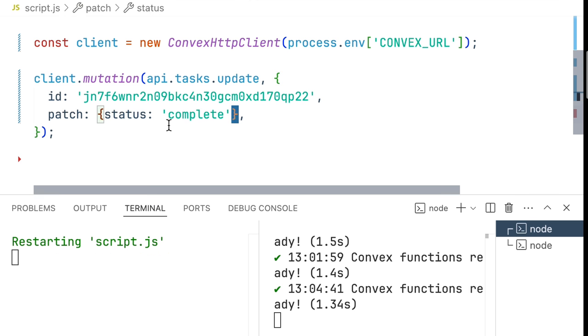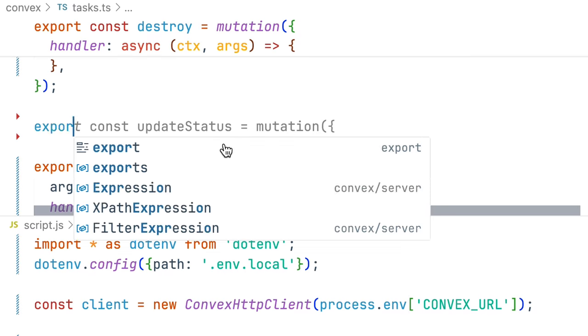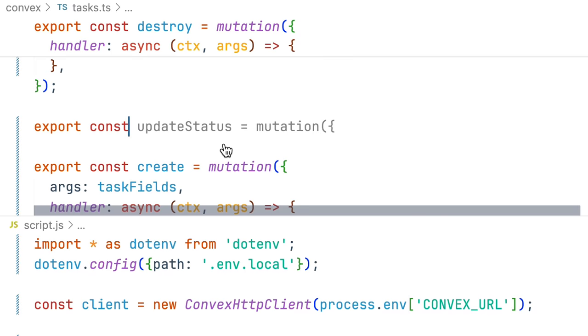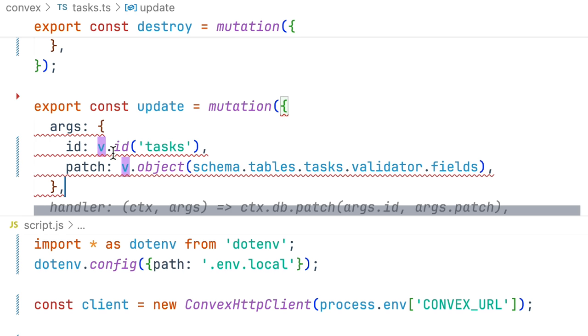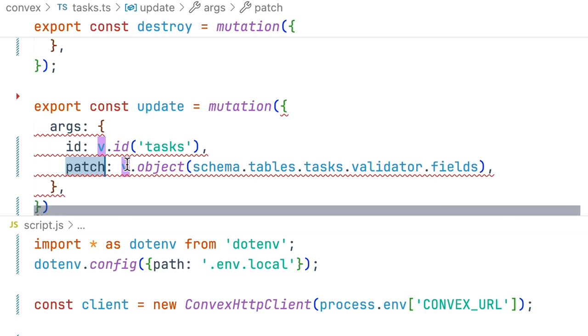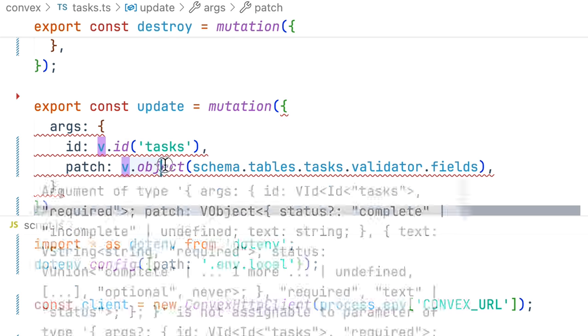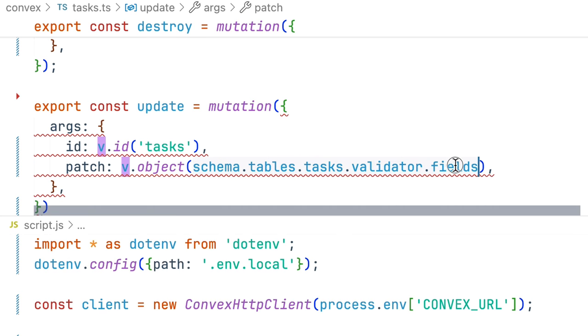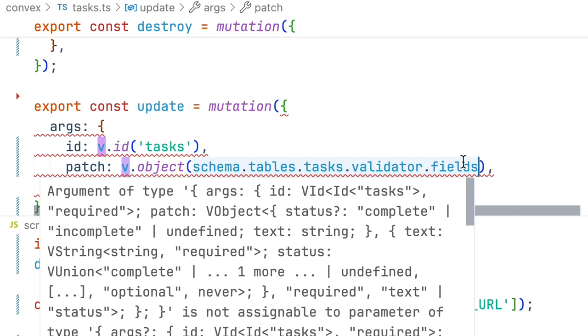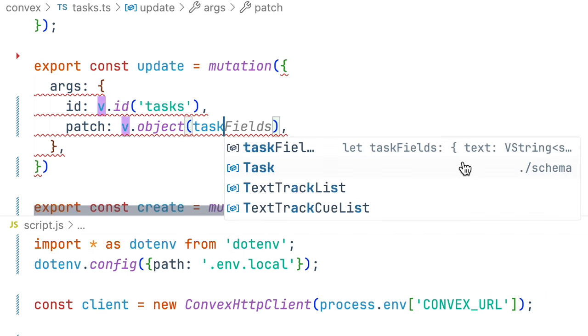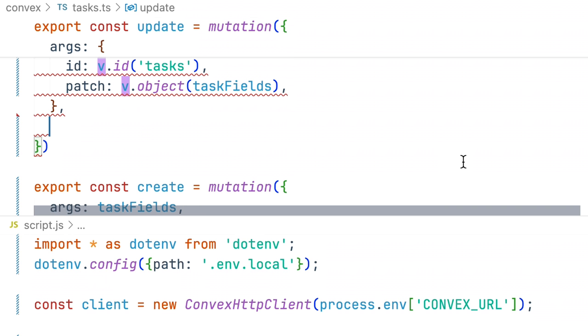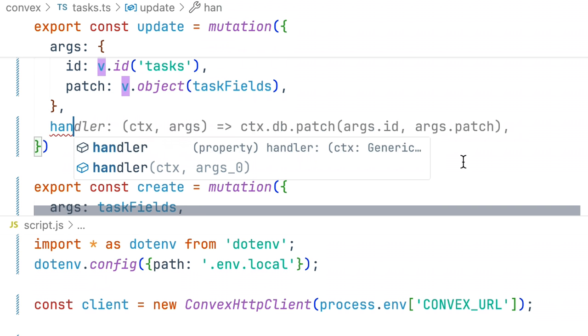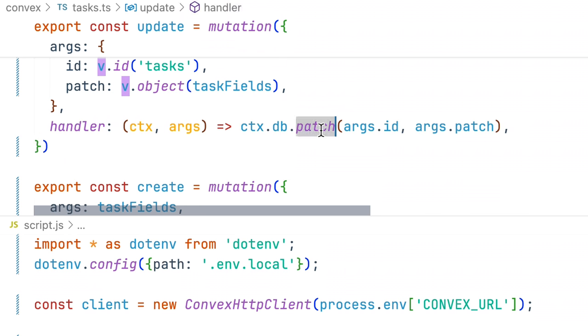Very similar to destroy we create a new mutation. Args are our ID and our patch object so we just wrap our schema which I think we had a variable for so let's call this task fields inside of an object. And then we can write our handler to call patch on the args.id using the args.patch object.